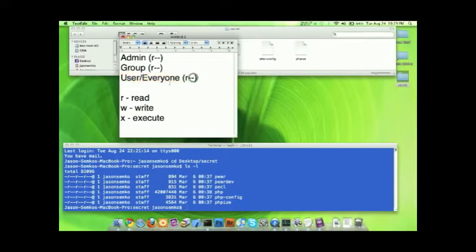Now as you can imagine, the R is for read, the W is for write, and an X is for execute. Obviously we are only seeing the R at this point.